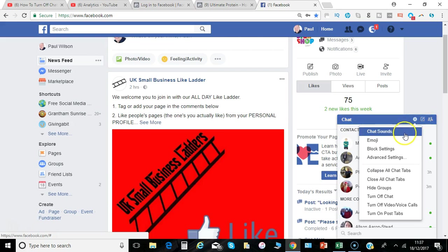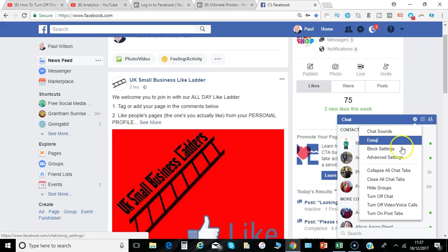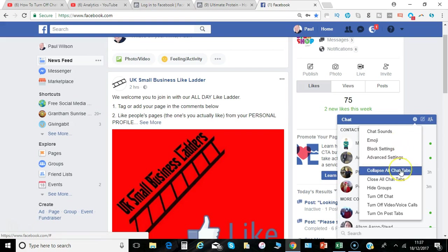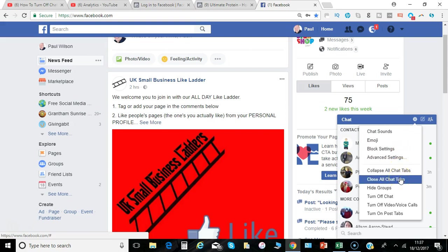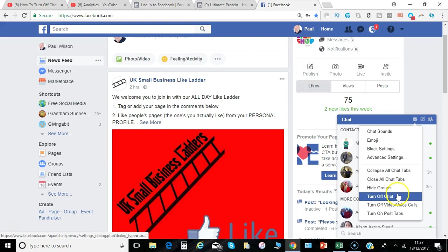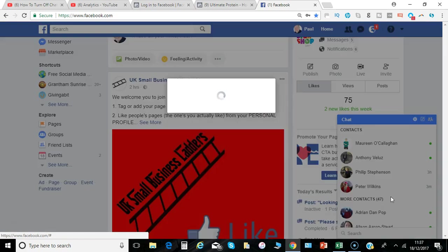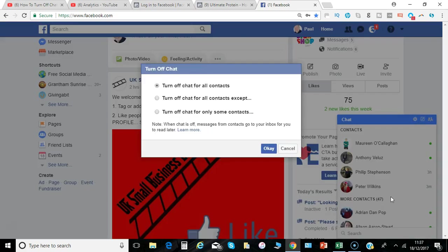The options include chat sounds, adding emojis, collapse all chat tabs, close all chat tabs, and then the option I'm talking about: turn off chat. So just click turn off chat.